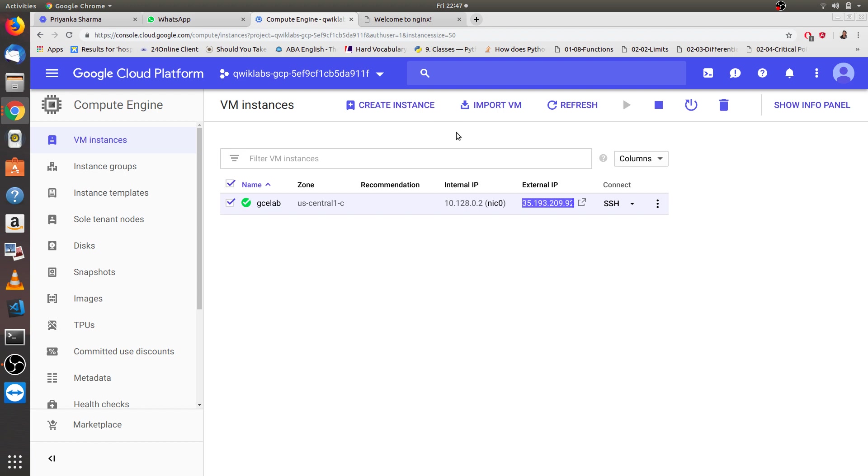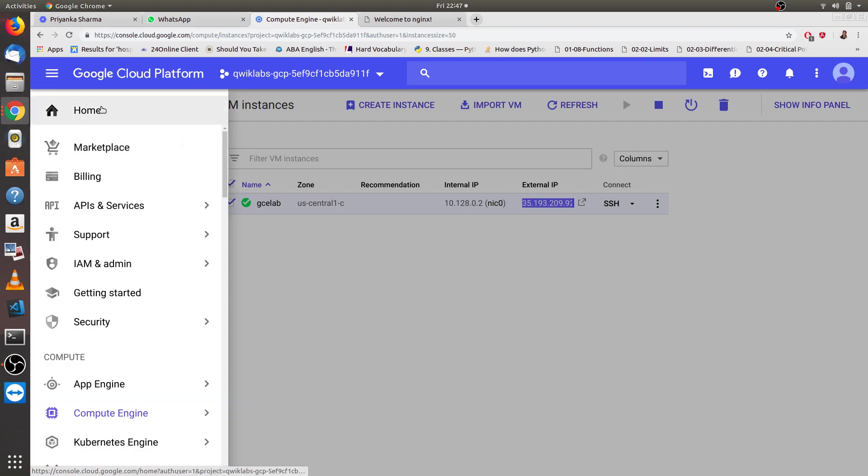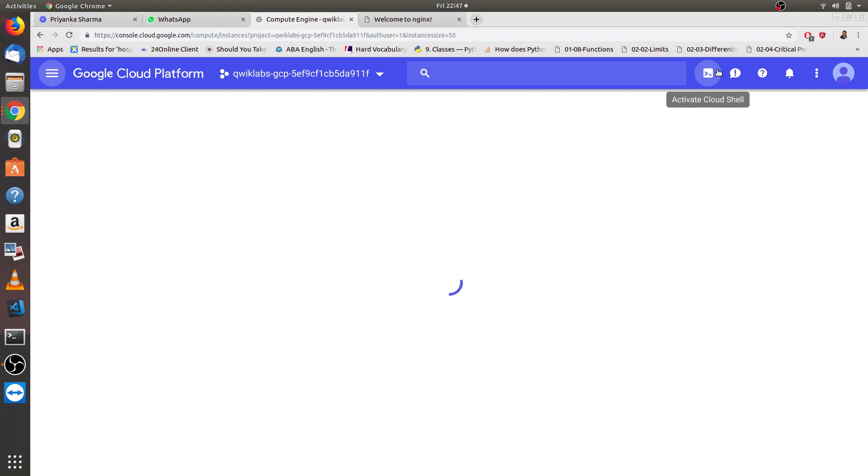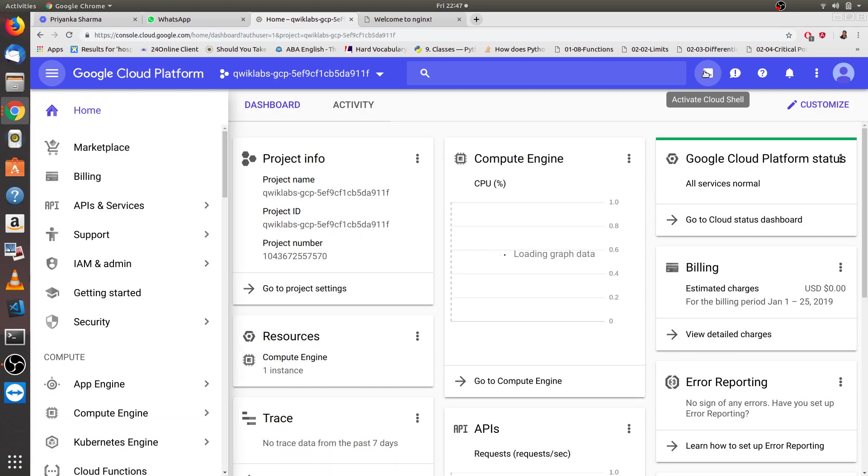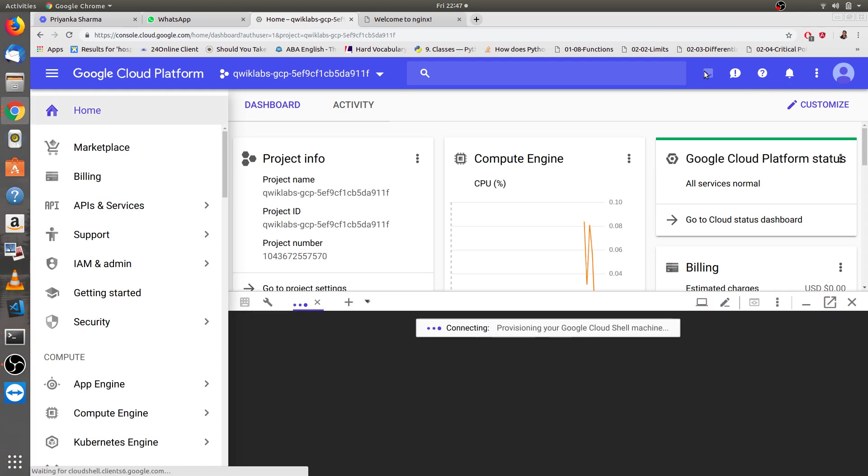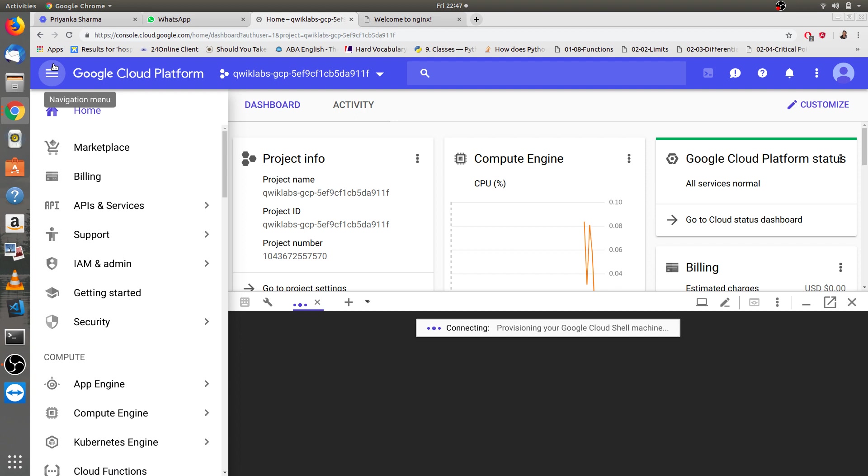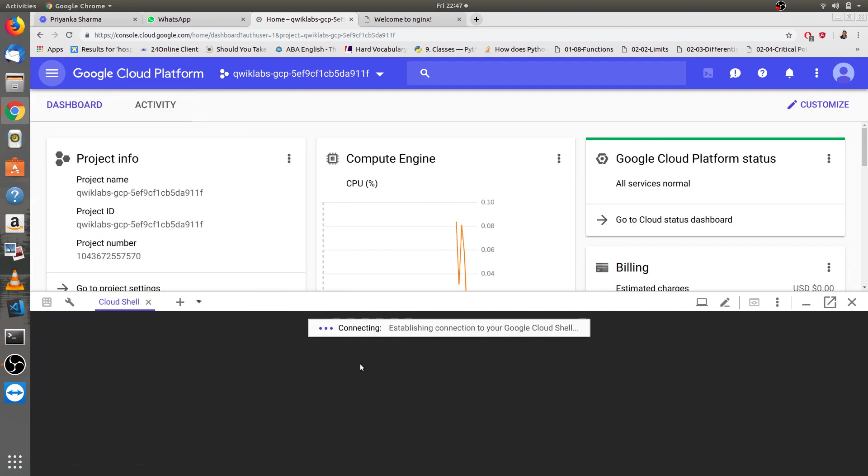After this, we were done connecting the VM with your web server and also creating a VM through compute engine. Now I will go for another option, and that is from the activate cloud shell. What you have to do is just go to activate cloud shell. This will take some time to get open.